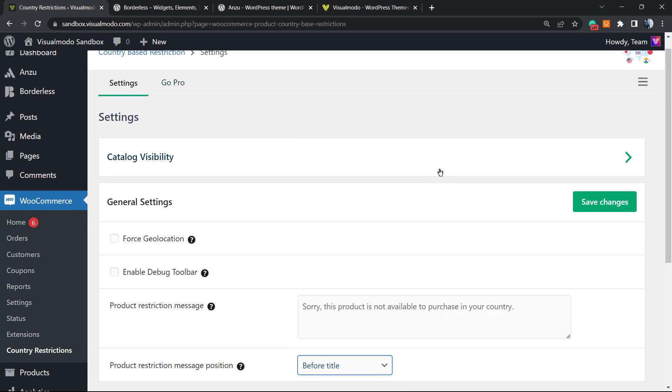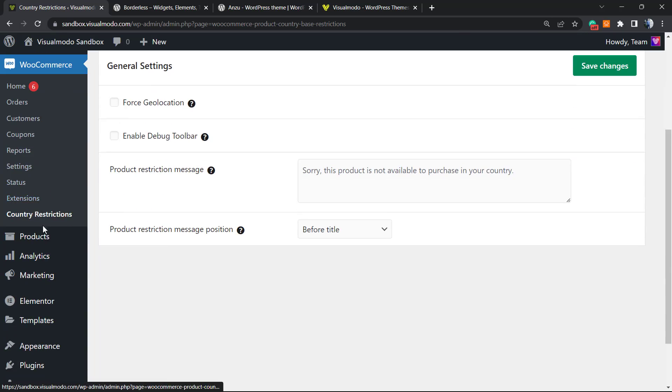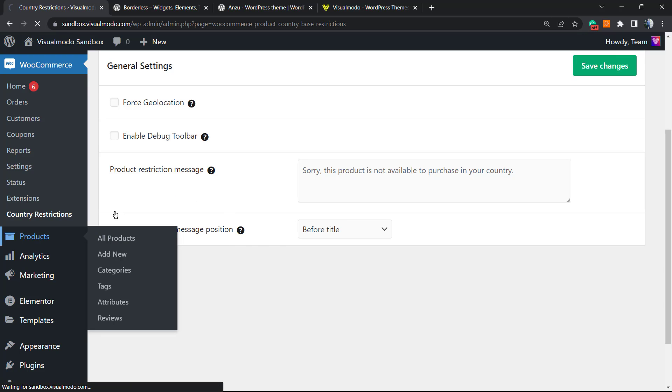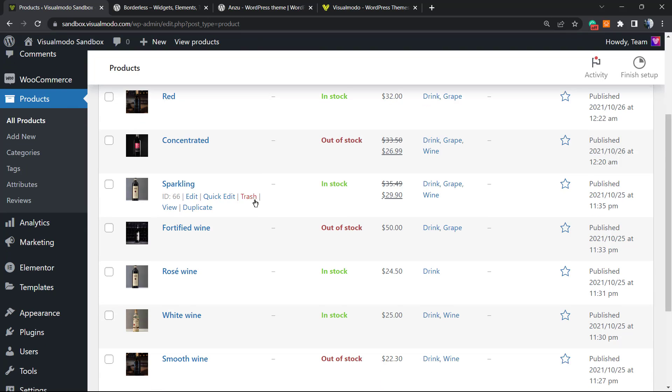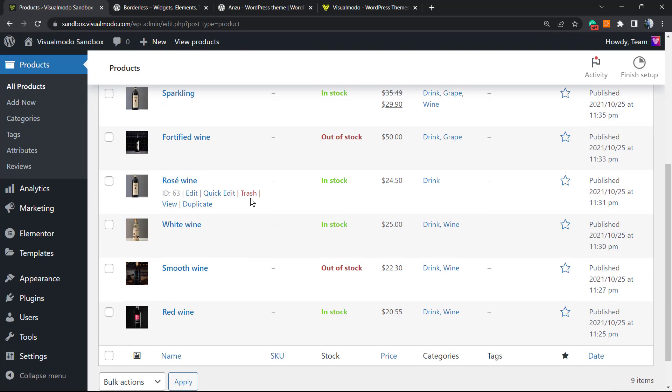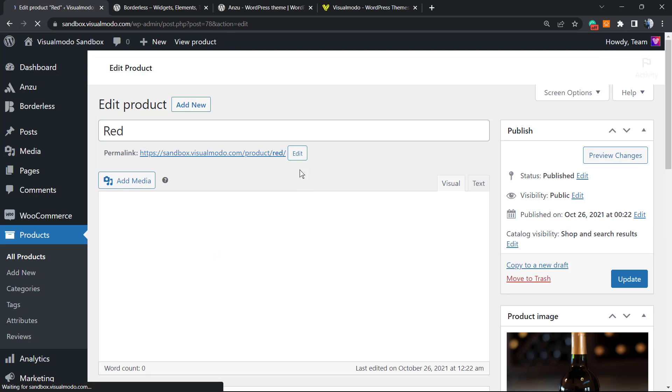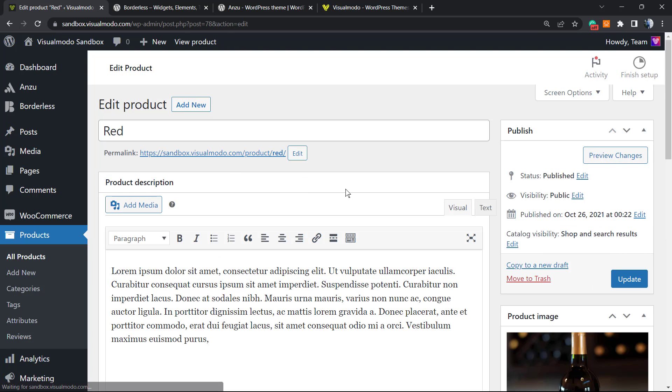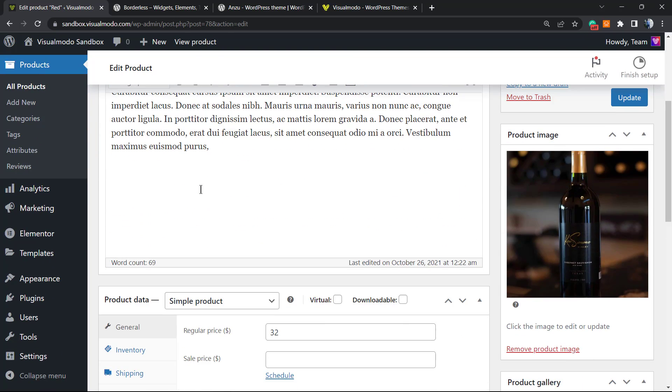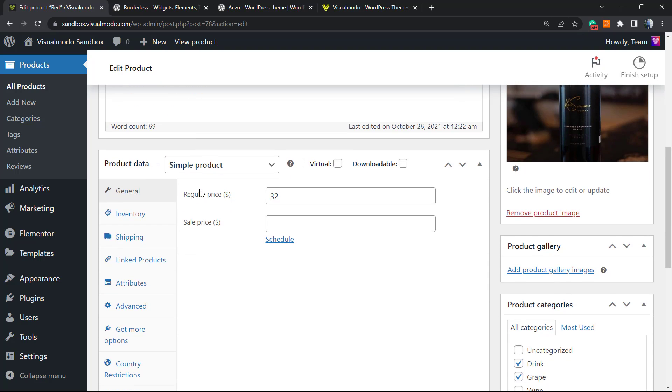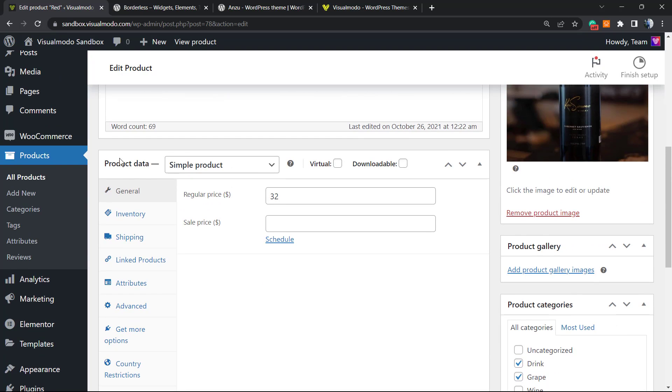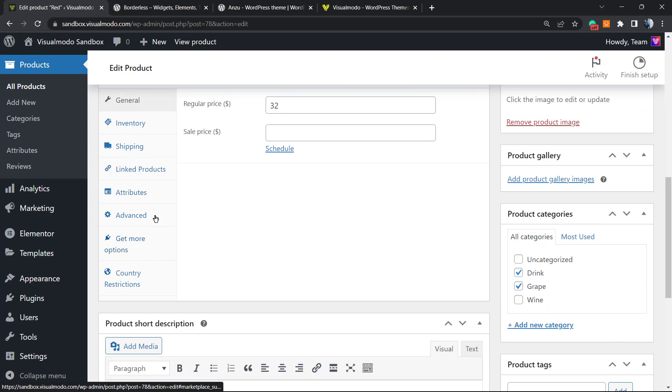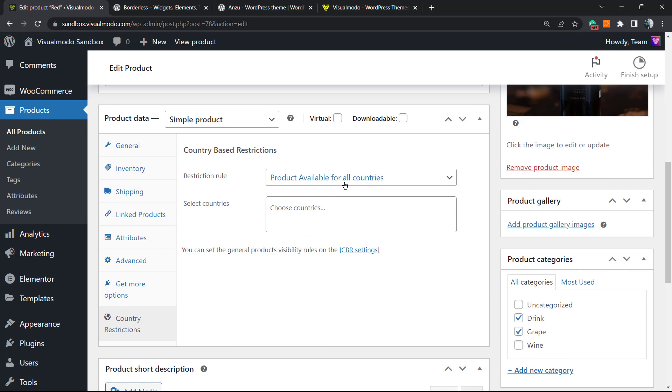Now let's set up our visibility. Go to your Products in the left sidebar of menus and choose the product that you would like to restrict for countries. For example, the Red Wine Bottle will be our example product. If you scroll your mouse down into the product editor, you're going to be able to see a new button next to Get More Options called Country Restrictions. Click on it.